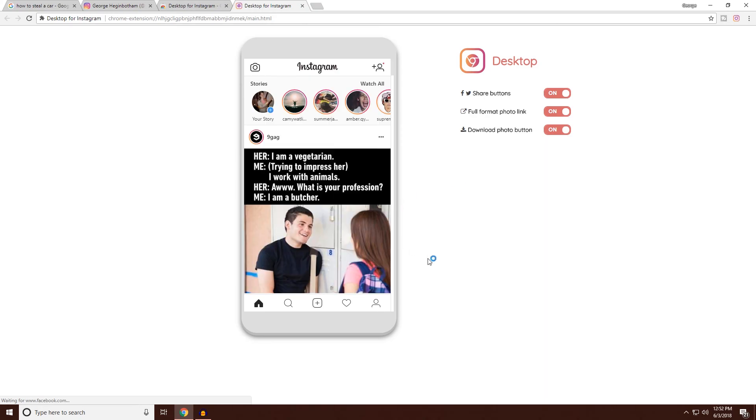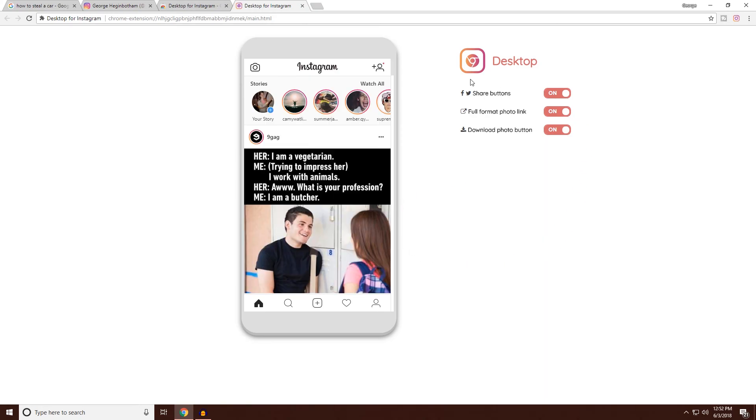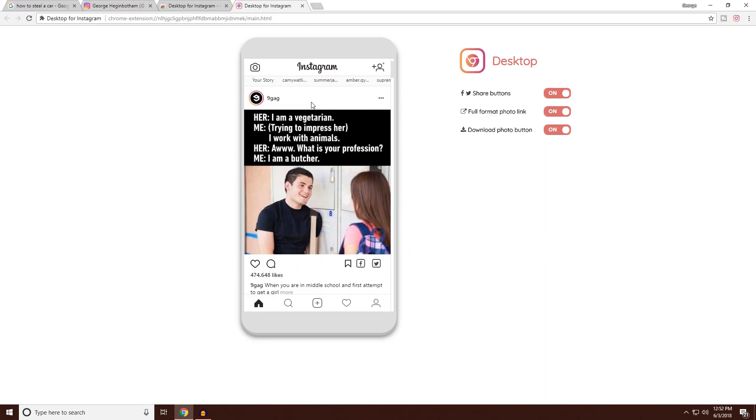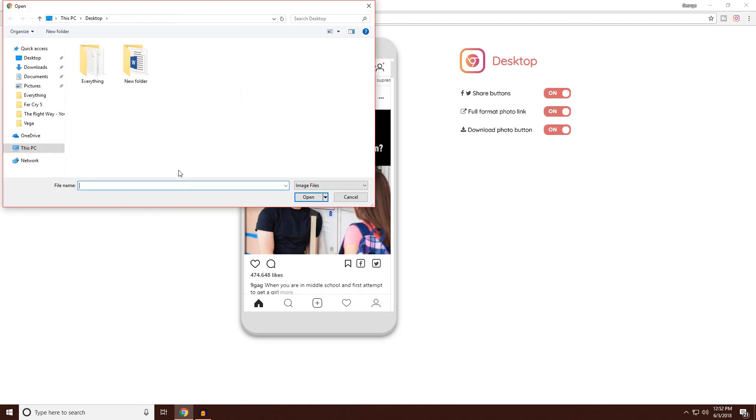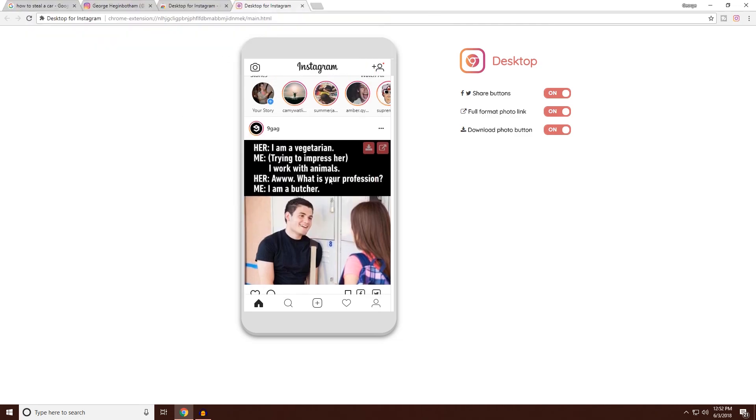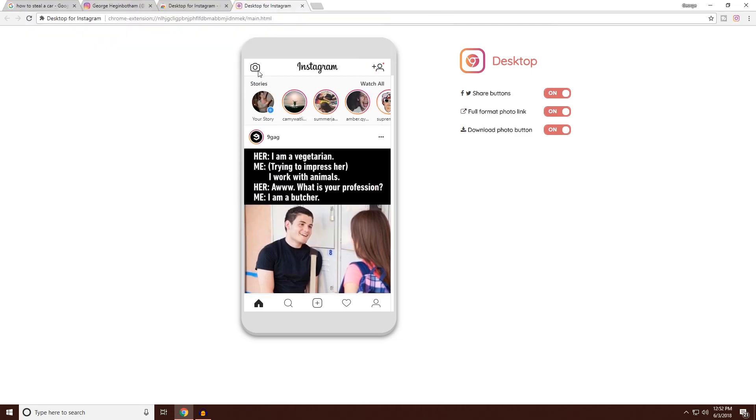gonna take you to Instagram and now you'll be able to browse Instagram like you'd be able to browse through it on your phone. You can upload photos by pressing over here and you simply find where the photo is on your computer. You can add to your stories, you can send people messages, you can download photos like